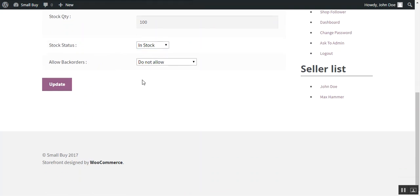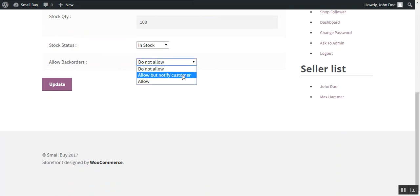Then you need to choose the allow back orders, whether he wants to allow back orders, allow but notify customer, or allow the back order.